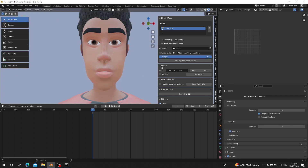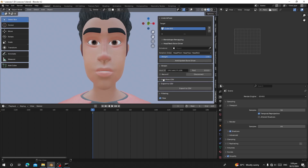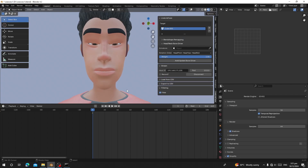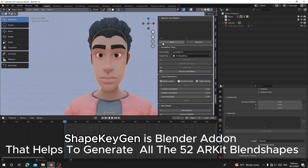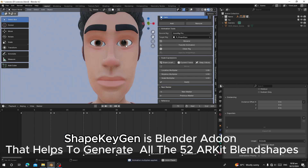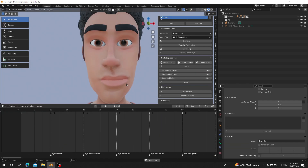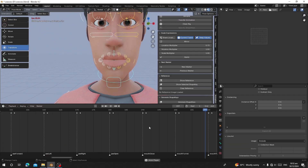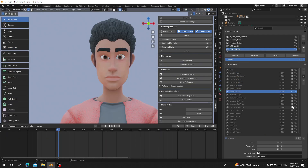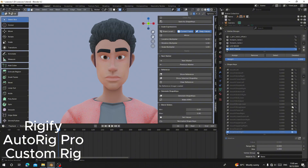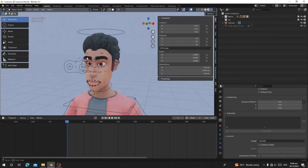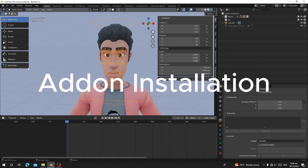Hello guys, welcome back to my channel. Today I'm going to show you how you can use Shape Engine, the new version. It has gotten new features that allow you to generate all 52 ARKit blend shapes for your rig character. This add-on works with a character that has been rigged with Rigged Auto Rig Pro and also your own custom rig character.